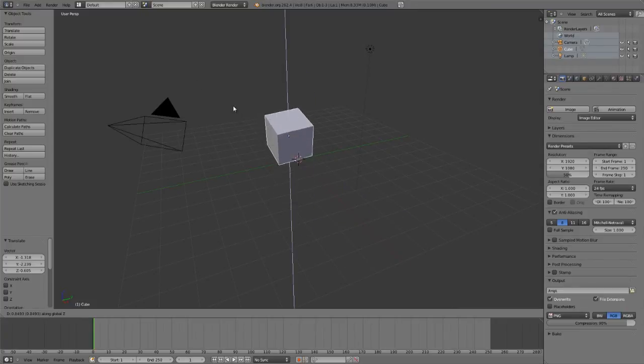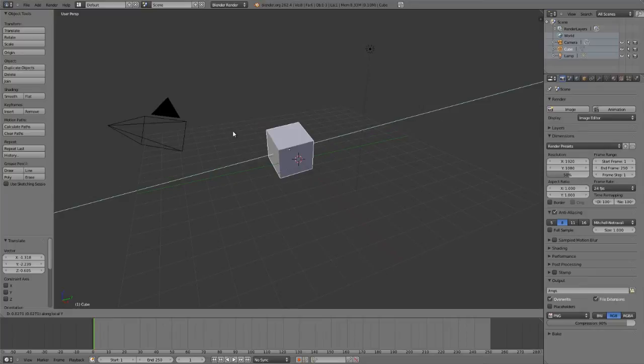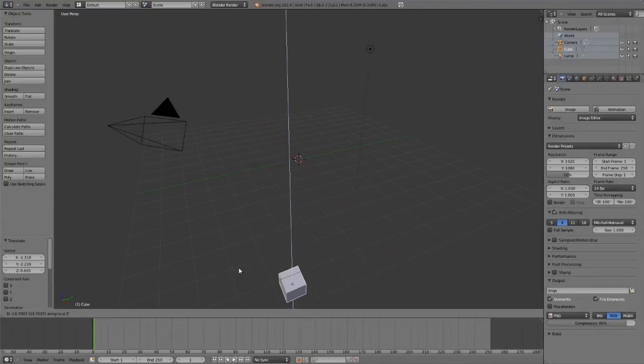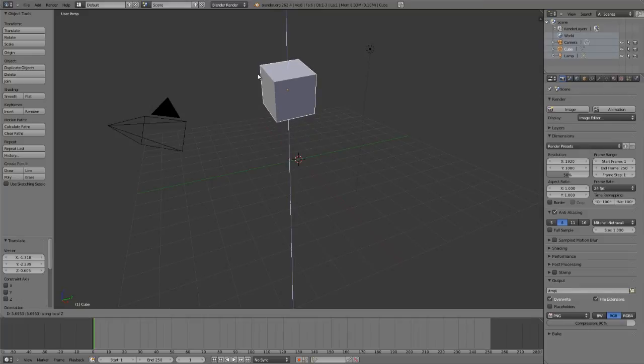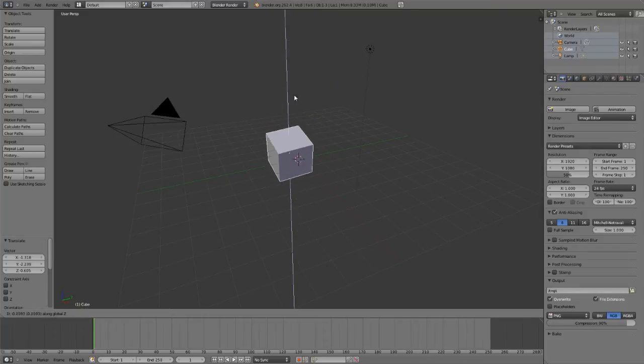If you double tap any one of the axes, such as by pressing Y, Y, it'll set it to that local axis. So double tapping Z will set it to the local Z axis, or just a single tap will set it to the global axis.